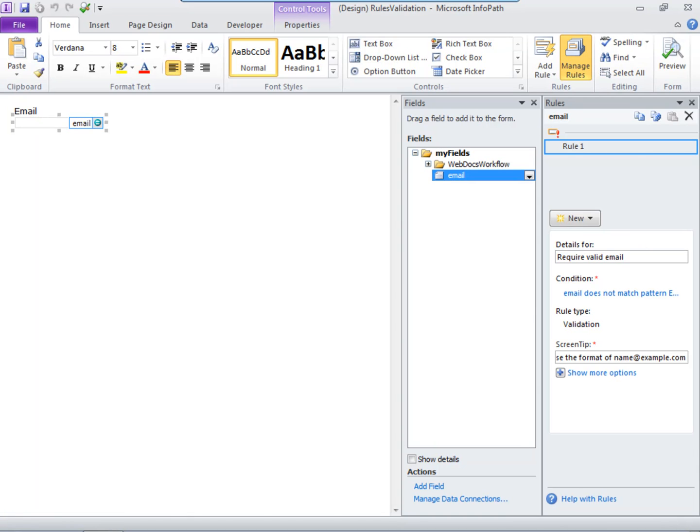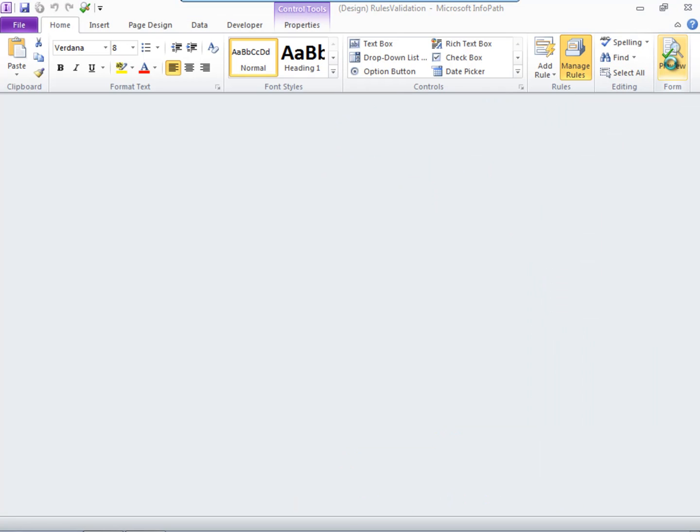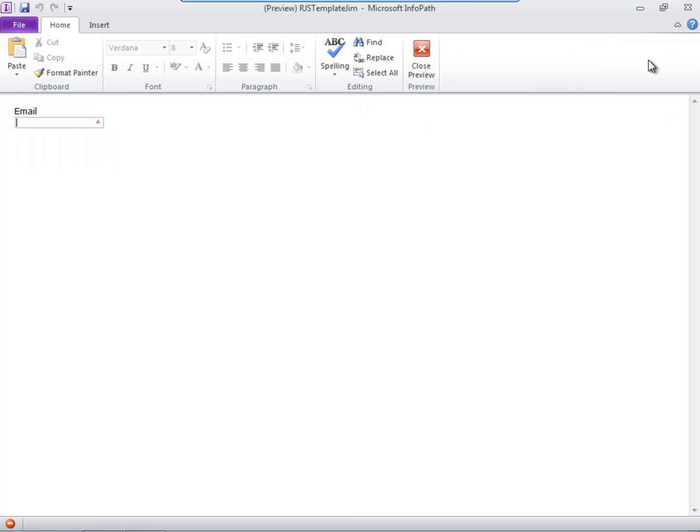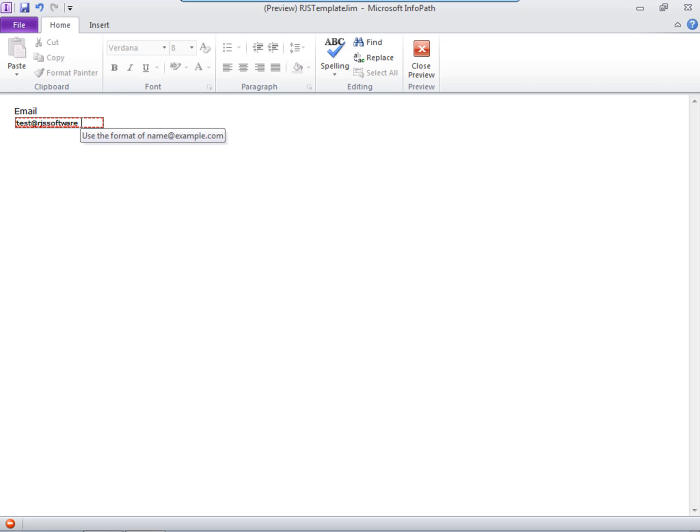And now when we preview the form, we can see the rule in action. I'll type in an invalid email to illustrate. And when I move the cursor off the field, it turns red. When I hover over the field, the screen tip displays. And now I know what to do.